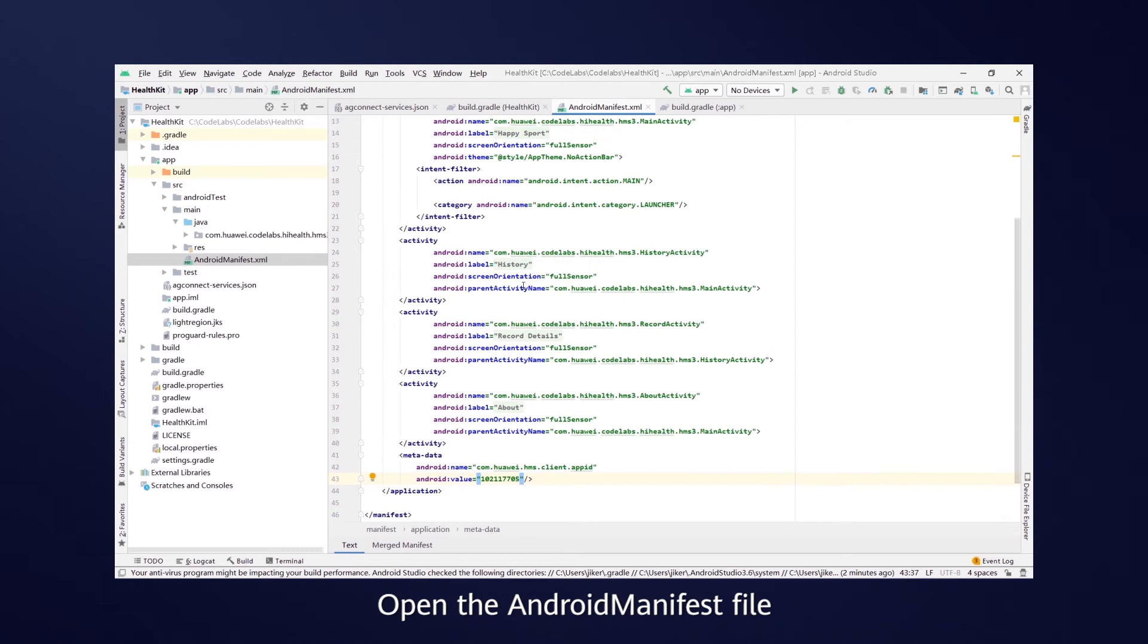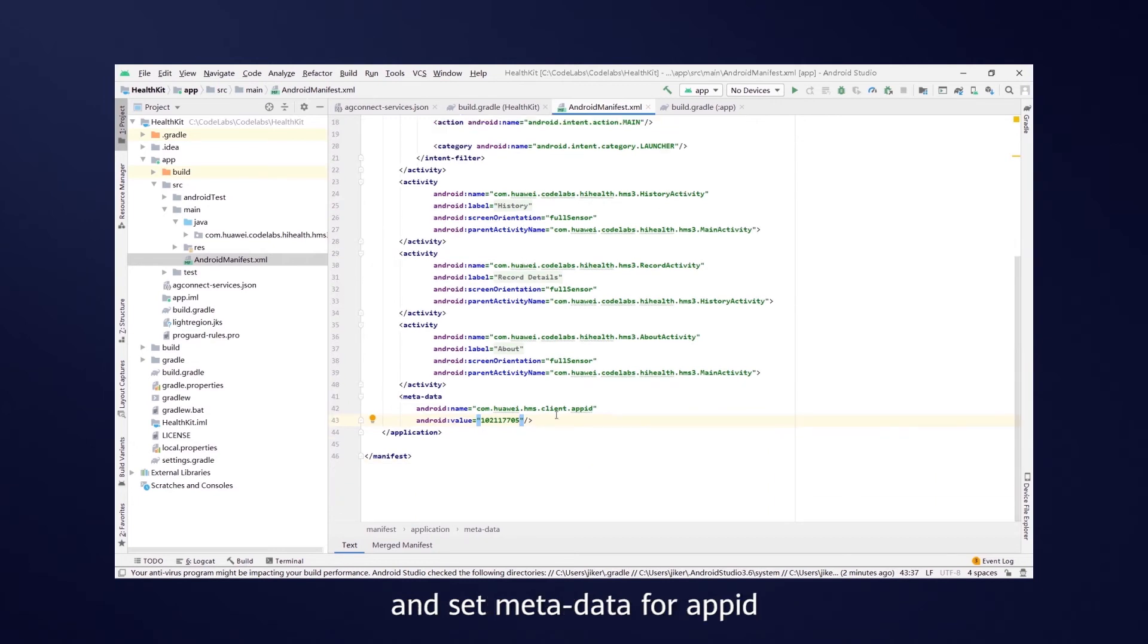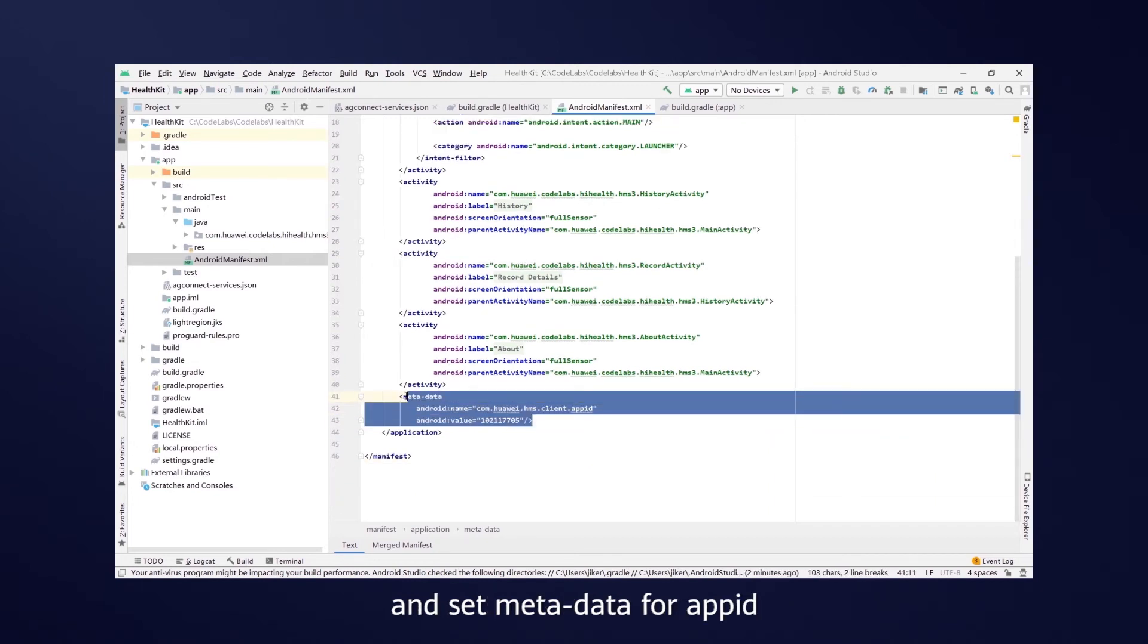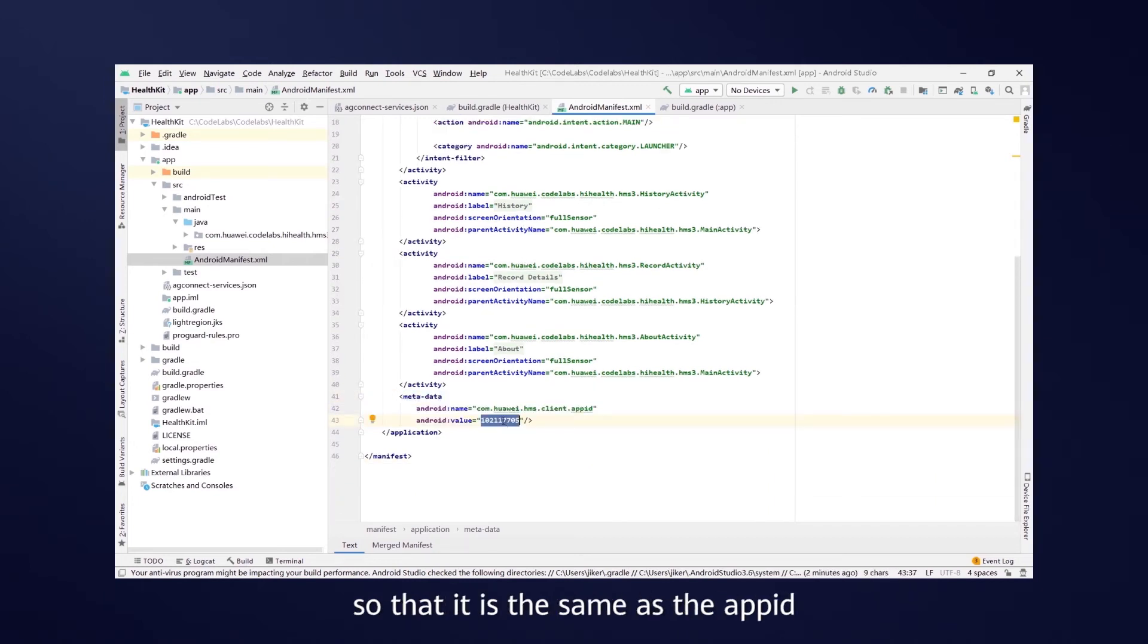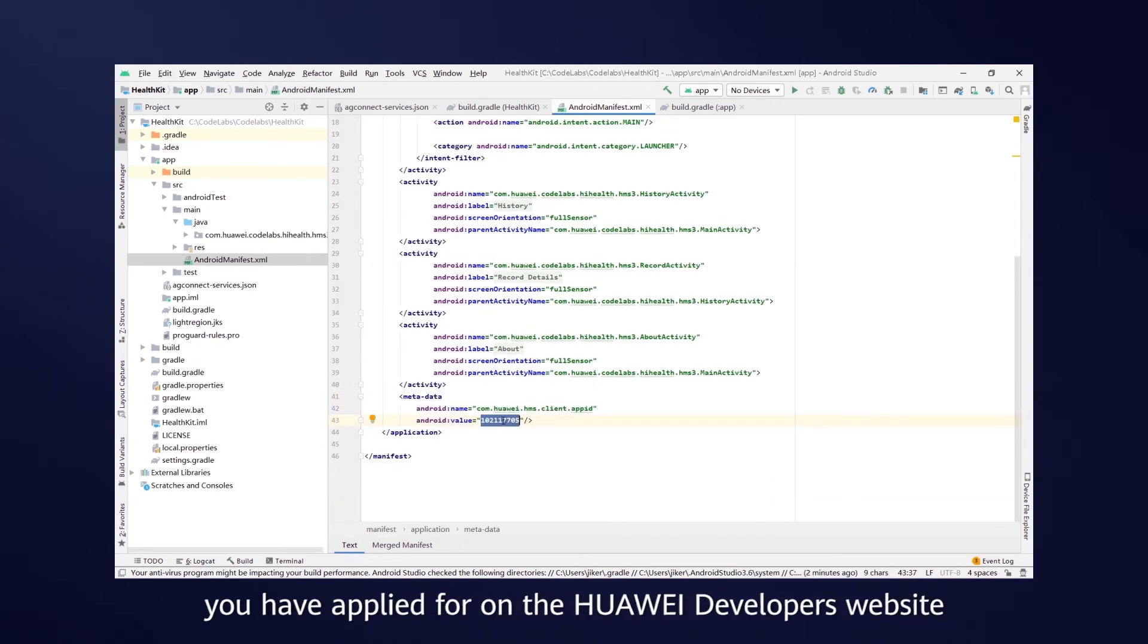Open the Android manifest file, and set metadata for app ID, so that it is the same as the app ID you have applied for on the Huawei Developers website.